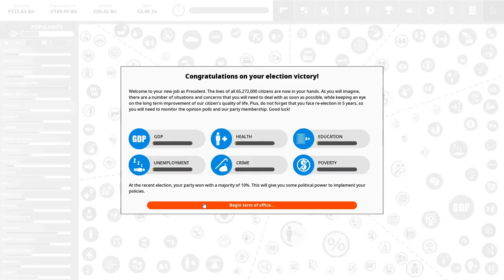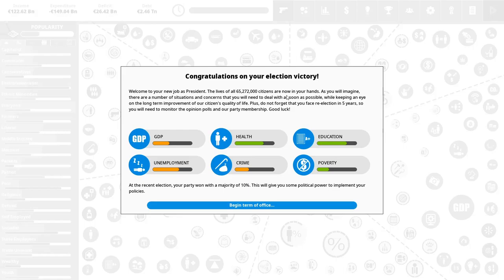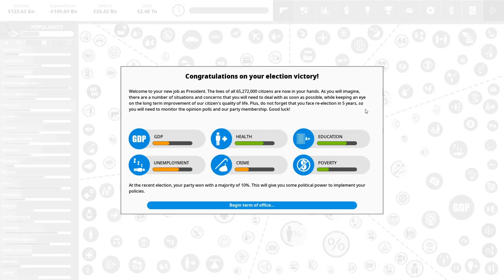So we're memorizing pop culture something and we are here. Congratulations on your election victory. Welcome to your new job as president. The lives of all 65,272,000 citizens are now in your hands. As you will imagine there are a number of situations and concerns that you will need to deal with as soon as possible while keeping an eye on the long-term improvements of our citizens quality of life. Plus do not forget that you face re-election in five years. So you will need to monitor the opinion polls and our party membership. Good luck. So five years might seem like a long time but it is not. I say that pretty confidently it is not.